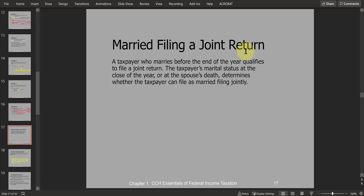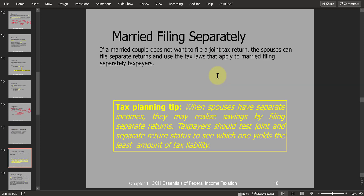To file married filing joint, you have to be married at the very end of the year. If one of the spouses passes away during the year, the couple can still file a joint return or separate returns for that year. Most times, as we've seen, it doesn't hurt to file a joint return.